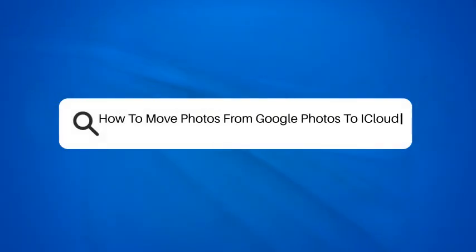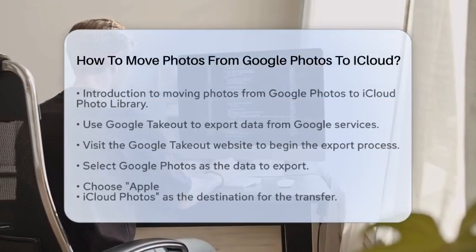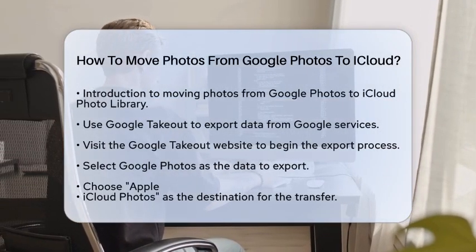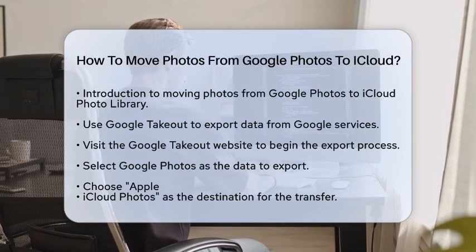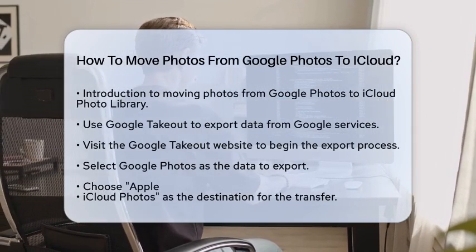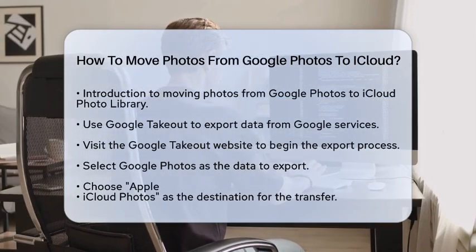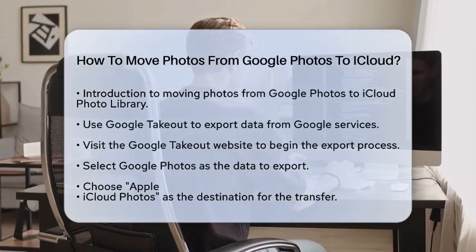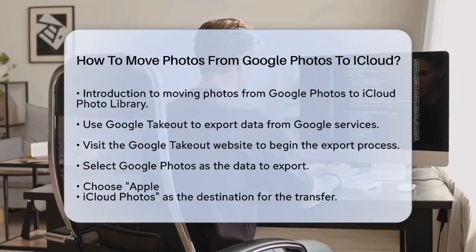How to move Photos from Google Photos to iCloud. If you have been using Google Photos and want to switch to iCloud Photo Library, you might be wondering how to move your Photos. Let's break down the steps to make this transition as smooth as possible.